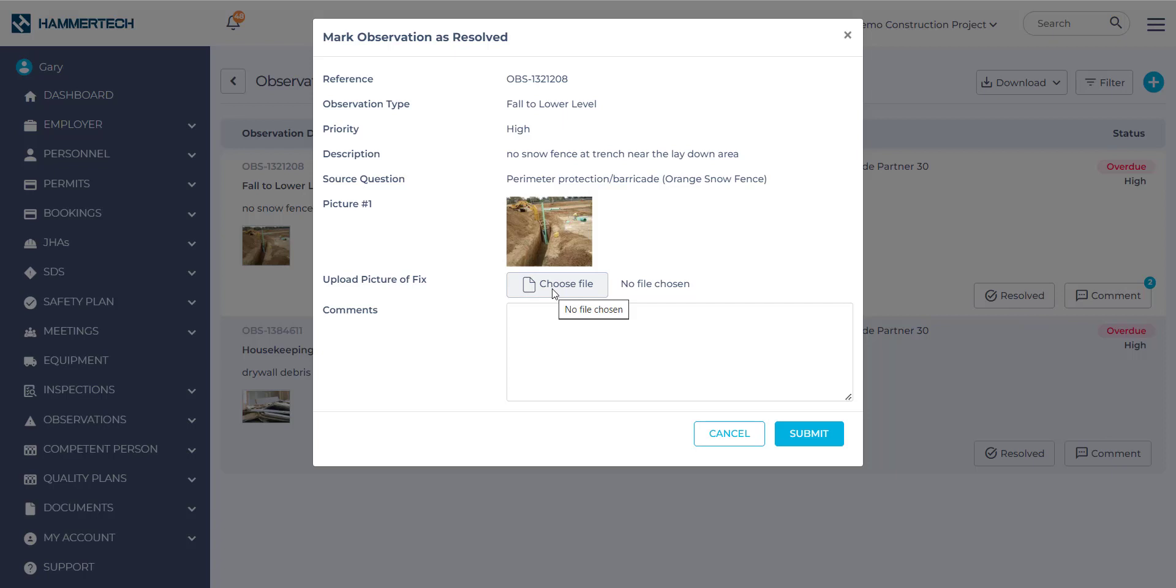Occasionally, someone might raise an observation and require a photo fix. If that's the case, you would upload it here. But most of the time, this isn't the case. Now, if you want to add a level of specificity, be sure and add comments in the box. Then you would go over to the blue Submit button and select it.